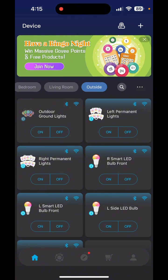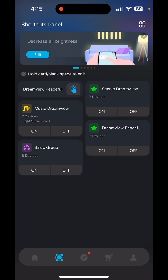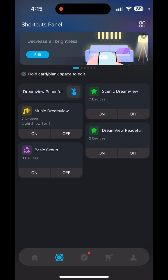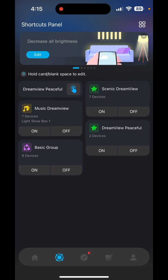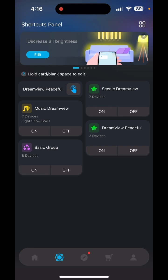From the home screen, click the Shortcuts tab, which is right next to the little home icon. Now we're in the Shortcuts panel. The first thing I want to go over is Group Control. I use Basic Group Control. I'll click on Groups — from the top right-hand corner, click those little squares.